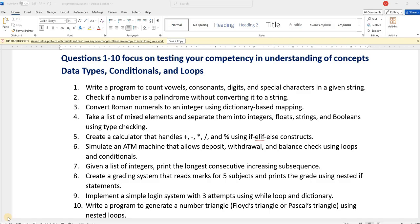Look at these questions and try solving them. I hope you don't make use of ChatGPT, because you are here to learn and build competency, and I hope you are all mature enough to understand that if you copy from ChatGPT, you are going to lose it.